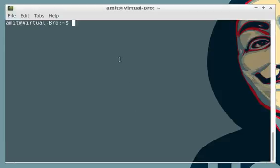Welcome to my seventh video of nmap for beginners. In this video I'm going to talk about nmap operating system detection.